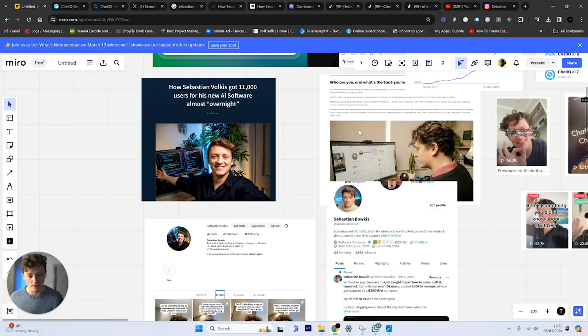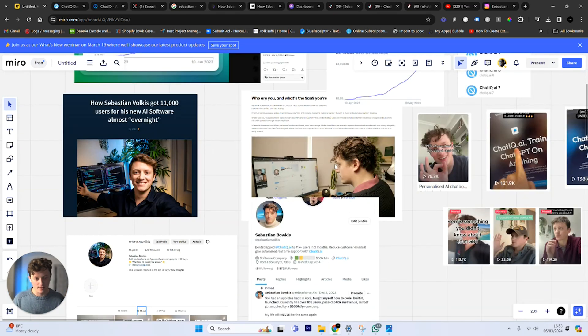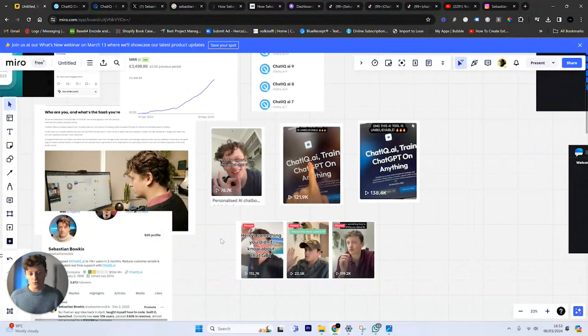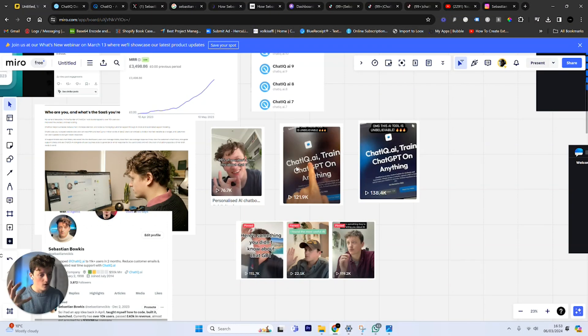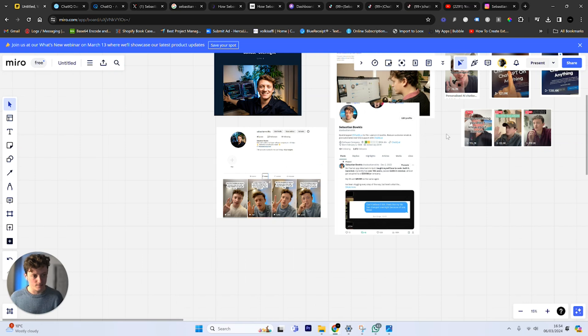You can see these are several interviews I've done with Mike Strives. This is me here testing out the MVP. There's a video of me testing it out. Some screenshots of the early adverts of my software, ChatIQ. These are my current social media accounts.